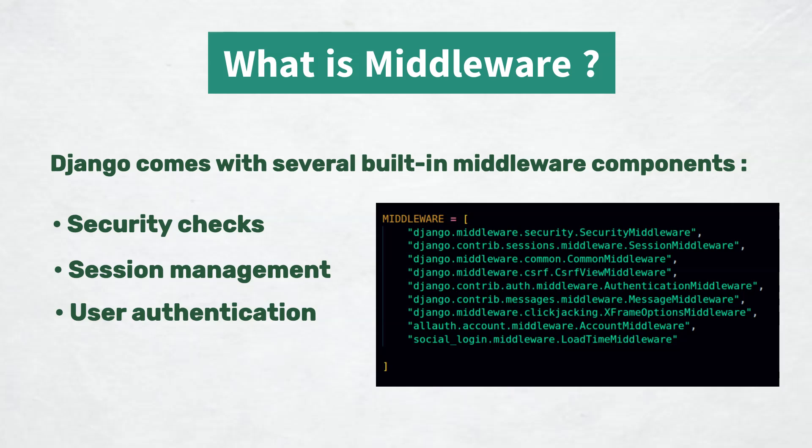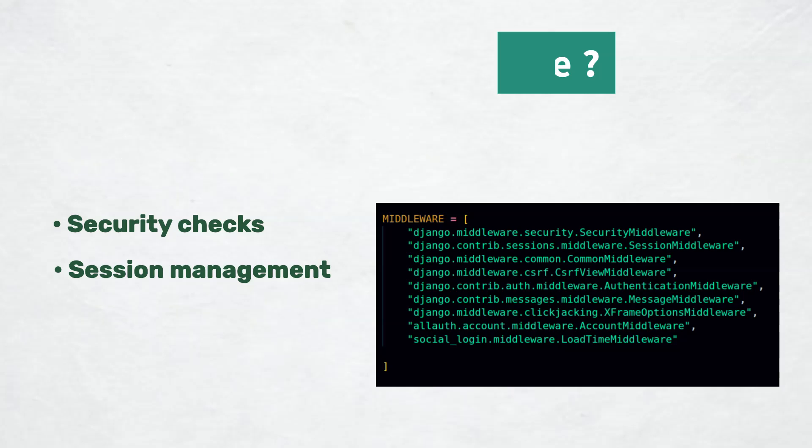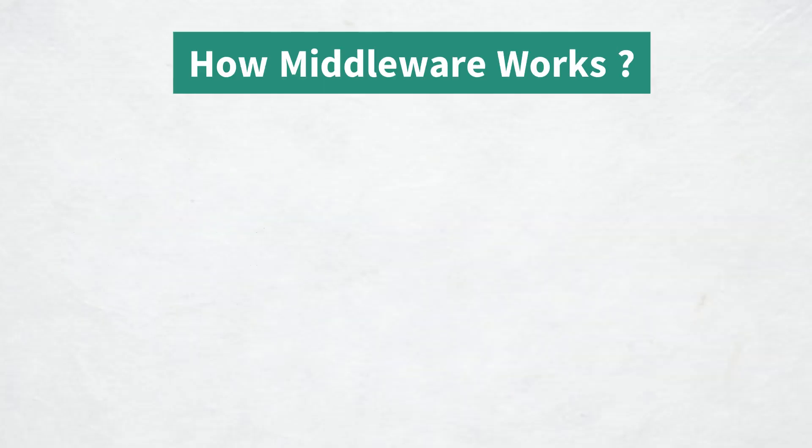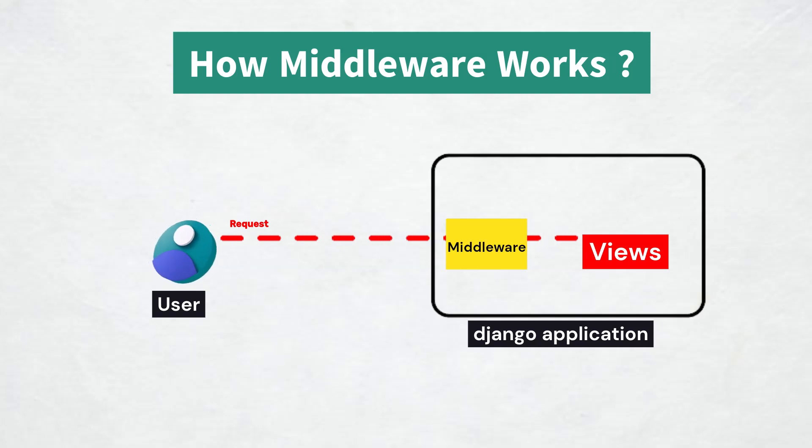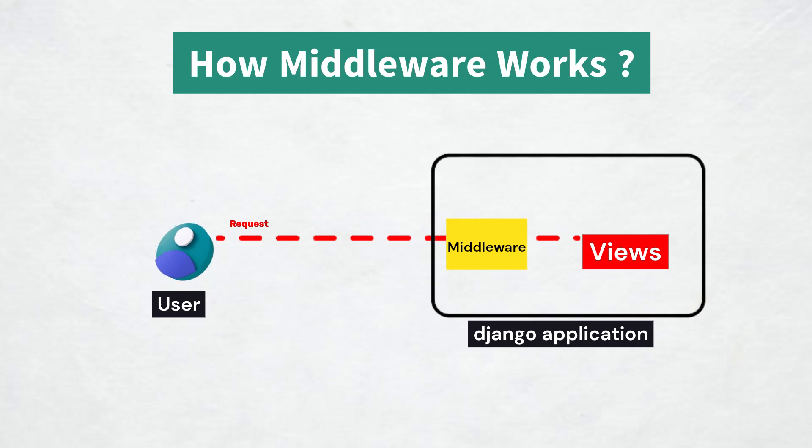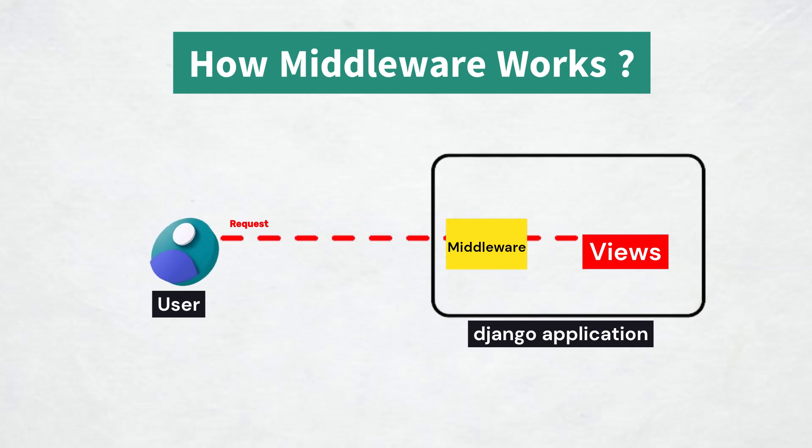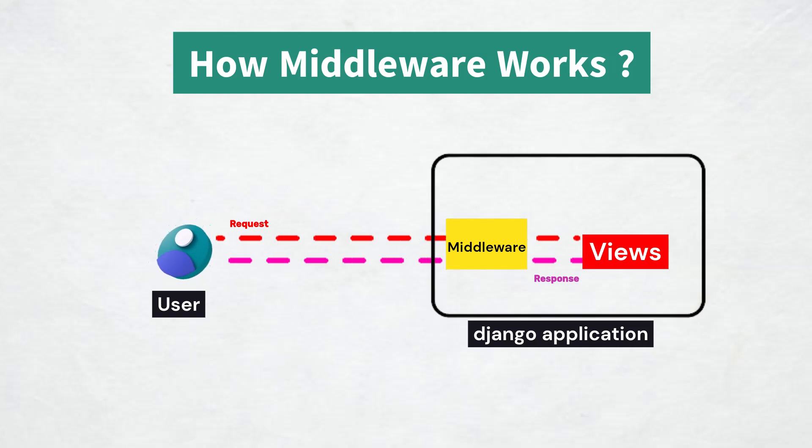Now let's see how middleware works. When a request is made to your Django application, it first passes through a series of middleware components. Each one has a chance to inspect and modify the request before it reaches the view.